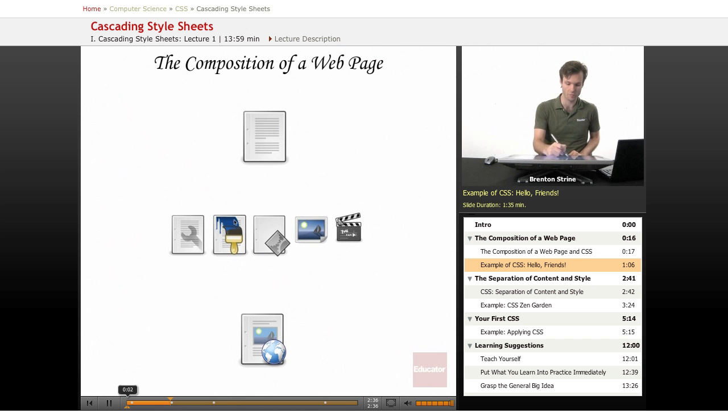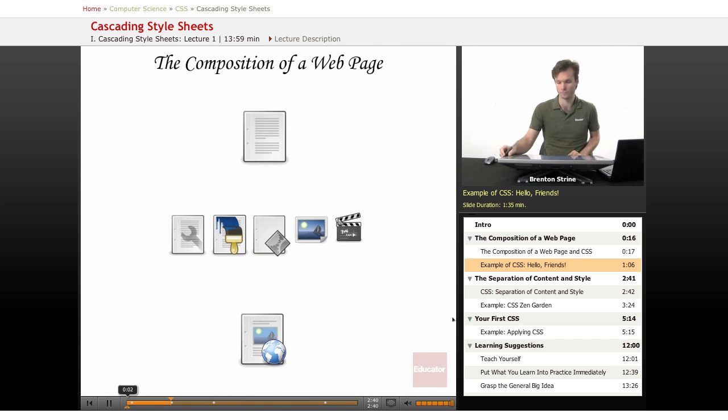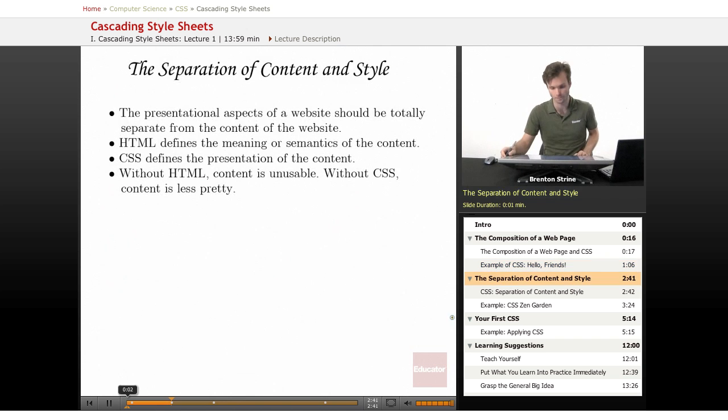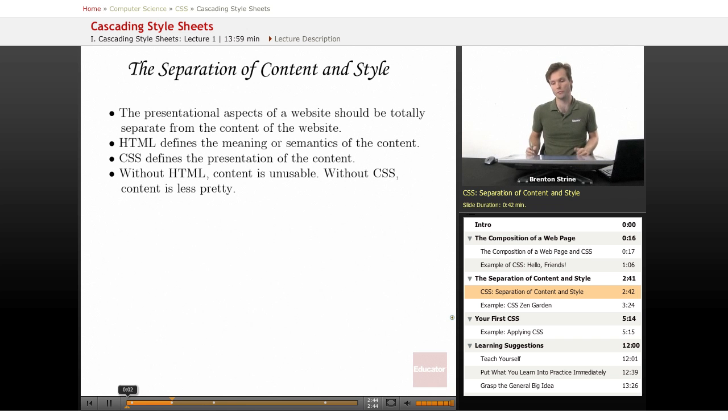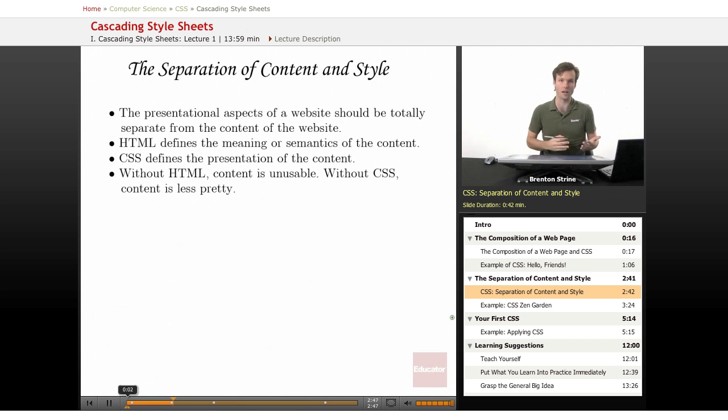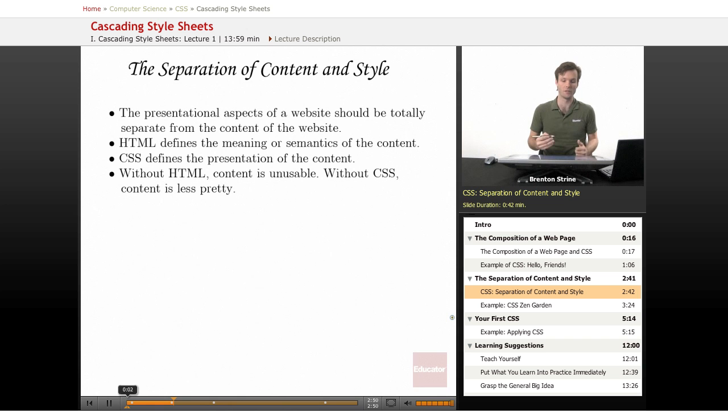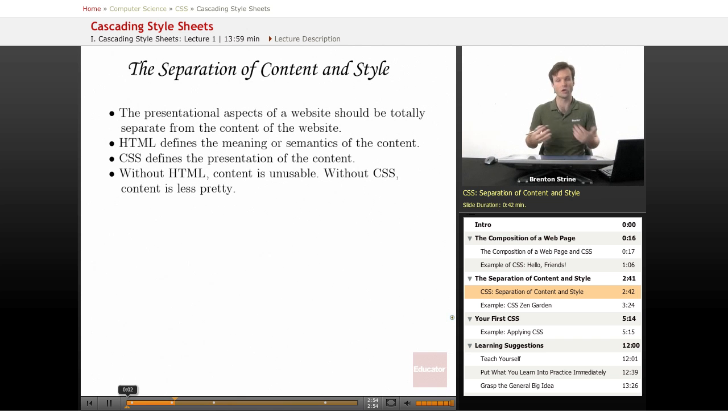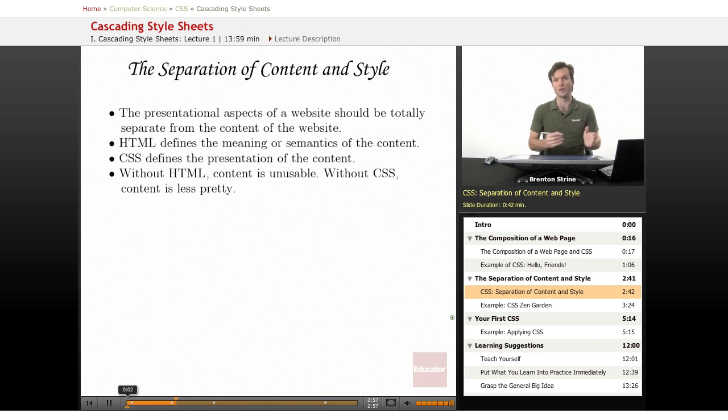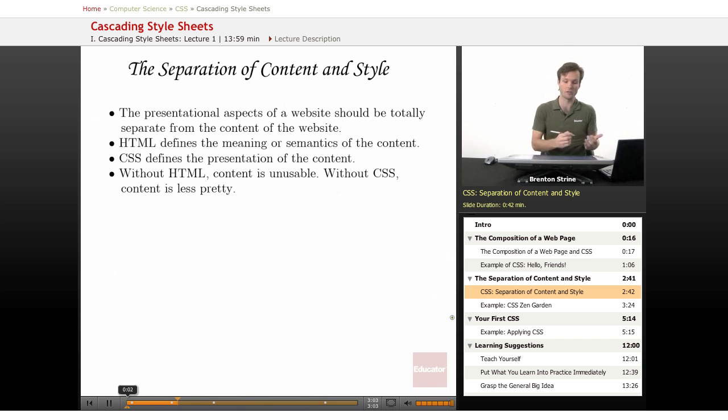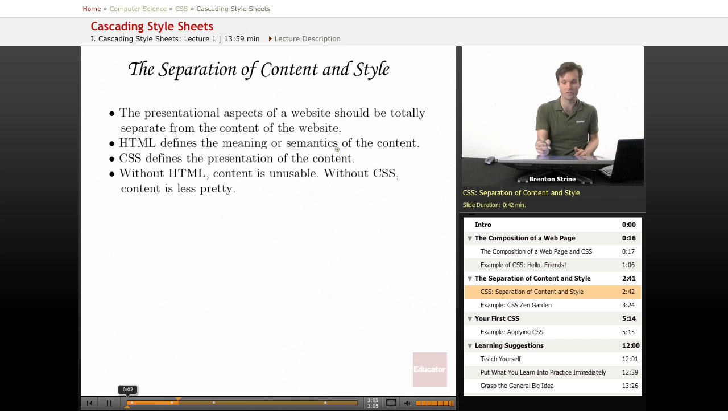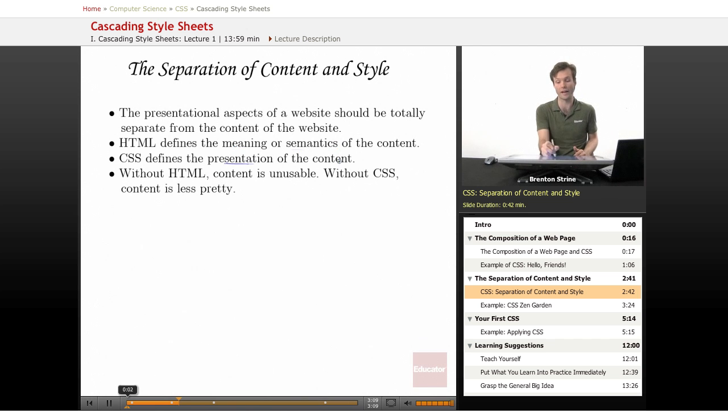So that's this part of the web page. So one of the most important principles for CSS is that the content and the style in a web page are separate. That means that the presentational aspects, just basically the look and feel, the style and all that are separated out from the HTML and the content in a separate CSS file. So HTML defines the meaning and semantics of the content, whereas CSS defines the presentation of that content.